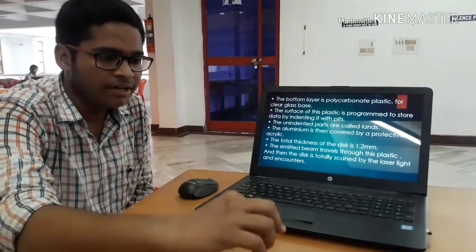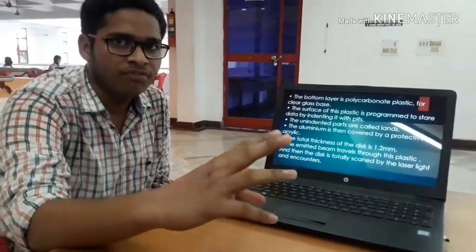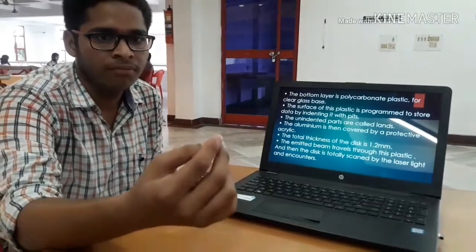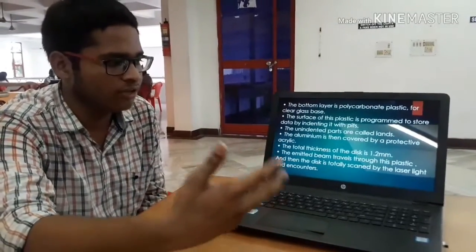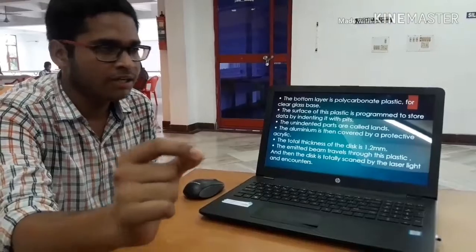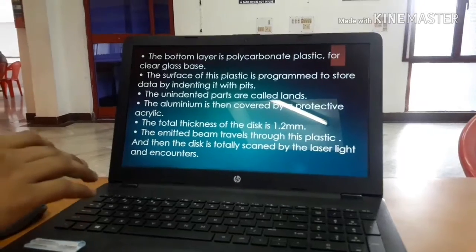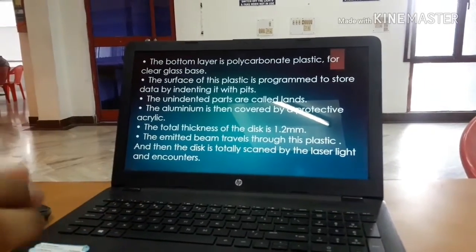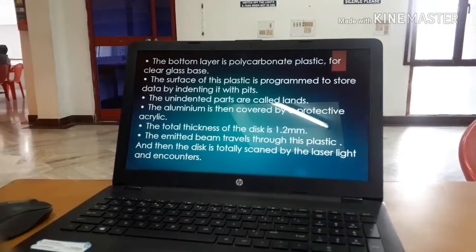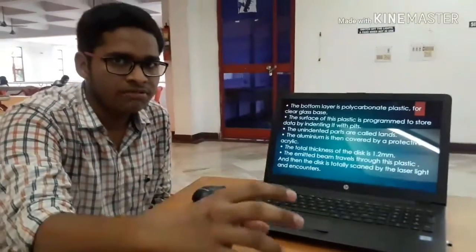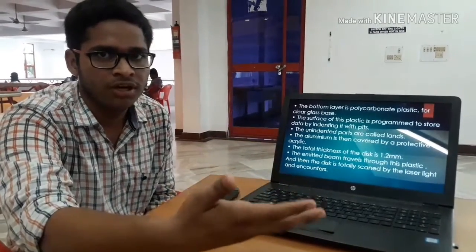In the middle there is one round disk which has a 12 mm size. If we see the backside, there is a moving laser on the disk, and that is how the data is stored — in bits of binary form. The total thickness of the storage disk is 1.22 mm. The emitted ray travels through the plastic, and the disk is scanned by the laser light when we insert a disk into the CPU. The data is then displayed on the monitor in digital form.